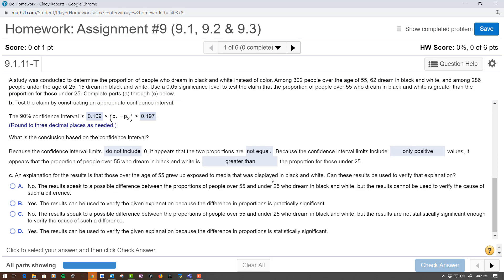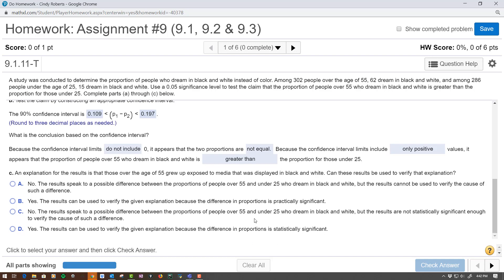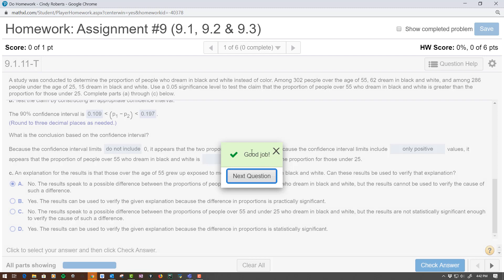There are a lot of questions here. An explanation for the results is that those over the age of 55 grew up exposed to black-and-white media. Can these results be used to verify that explanation? The results speak to a possible difference between the proportions who dream in black and white, but the results cannot be used to verify such a difference. So you can't use these results to verify that explanation. And that's that question.